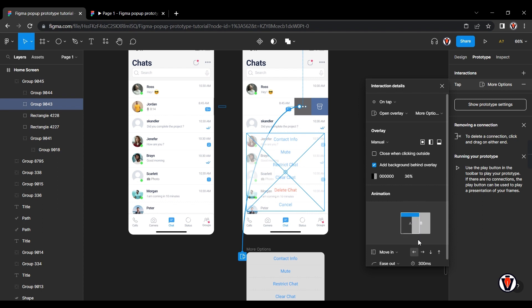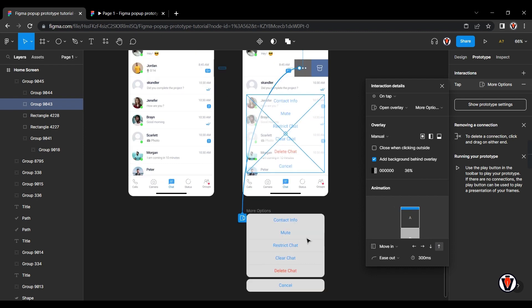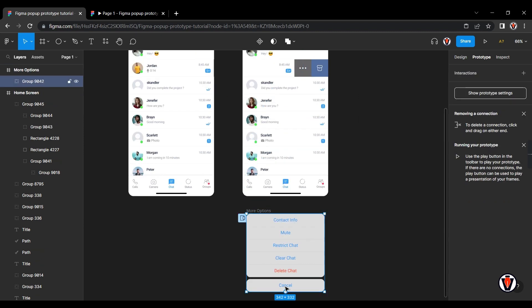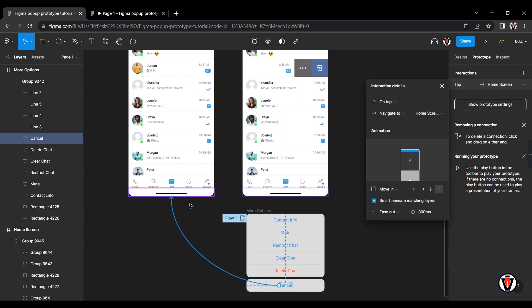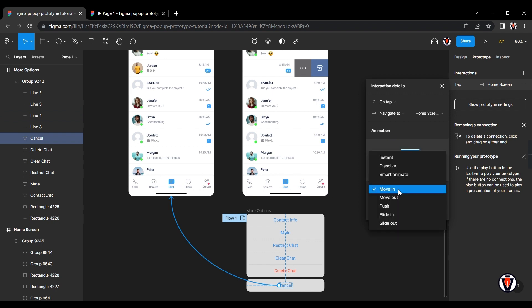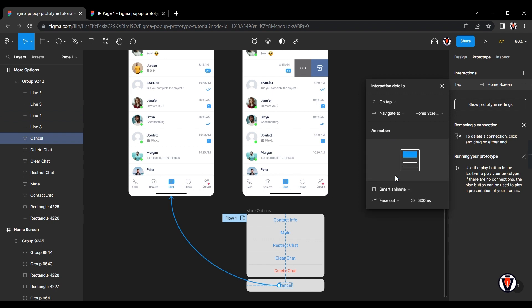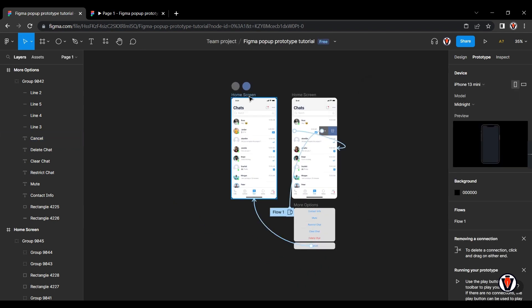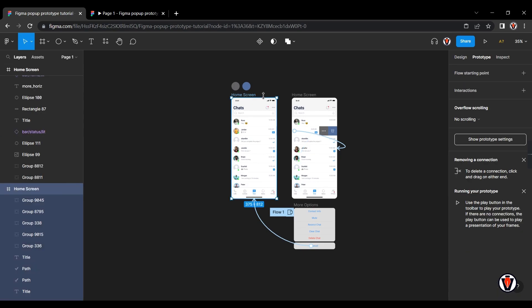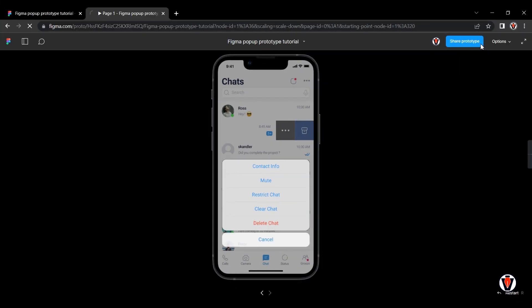Choose from which side you want to move the pop-up. Choose Smart Animate Matching Layers.